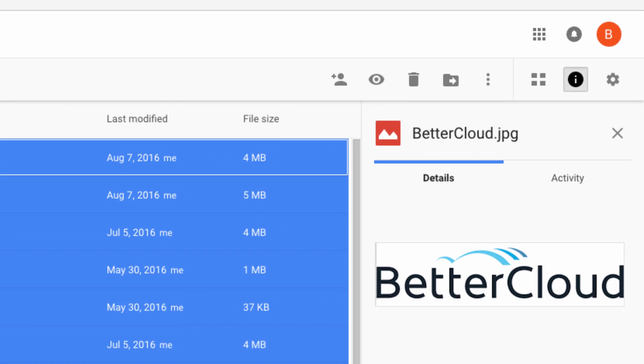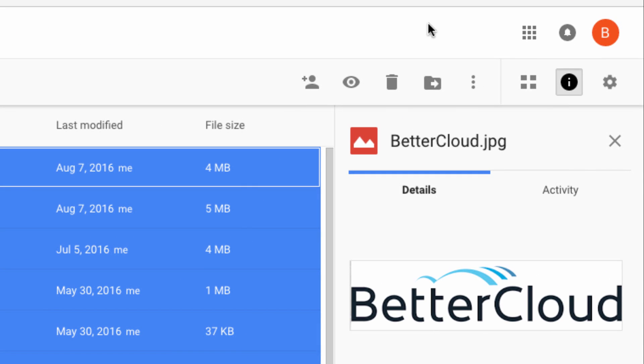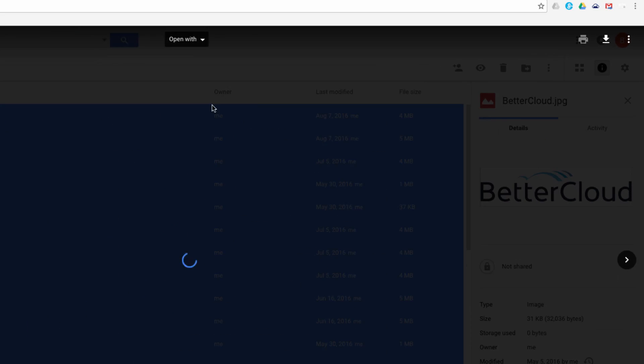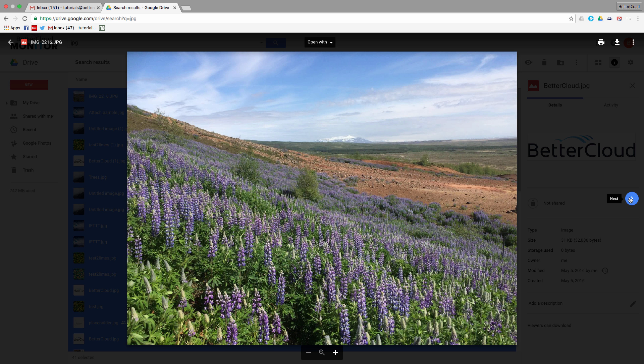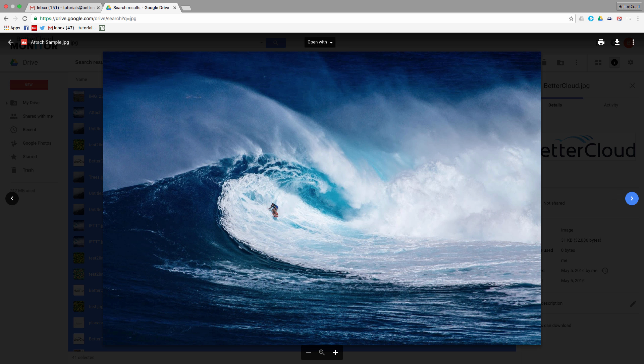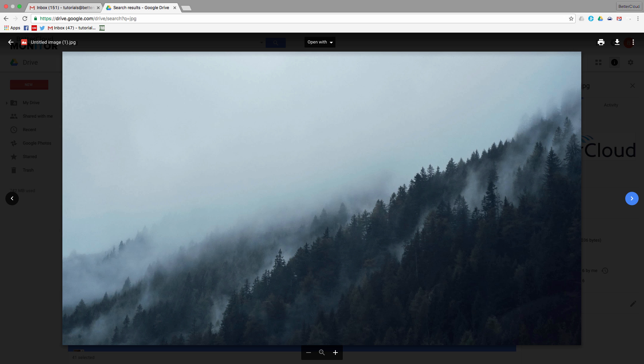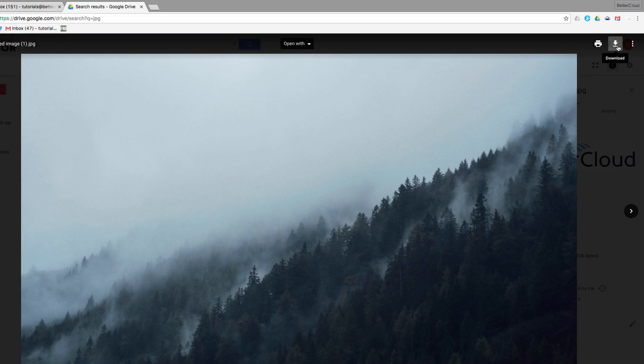Then hit this preview icon on the toolbar up here—it's the one that looks like an eye. Once you open the images in preview mode, you can scroll between images by using the arrow keys on your keyboard to move through your list until you find the image you're looking for.